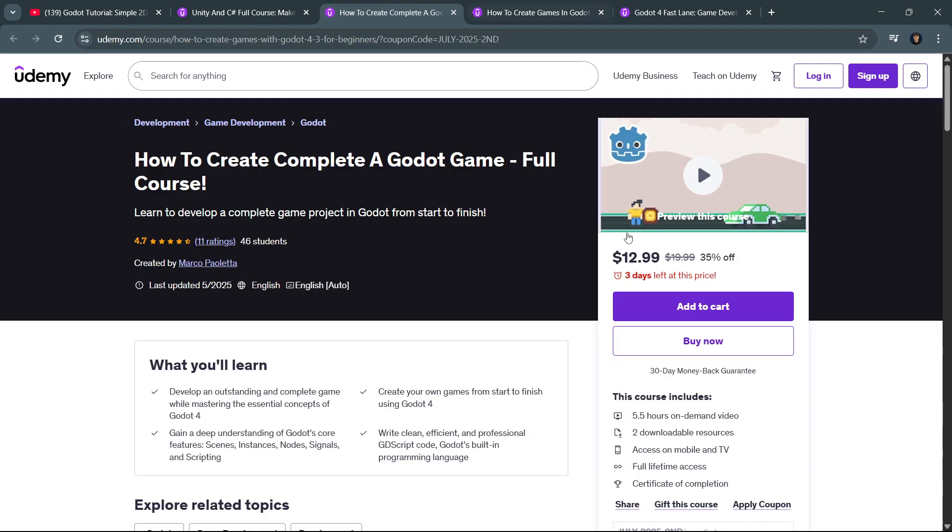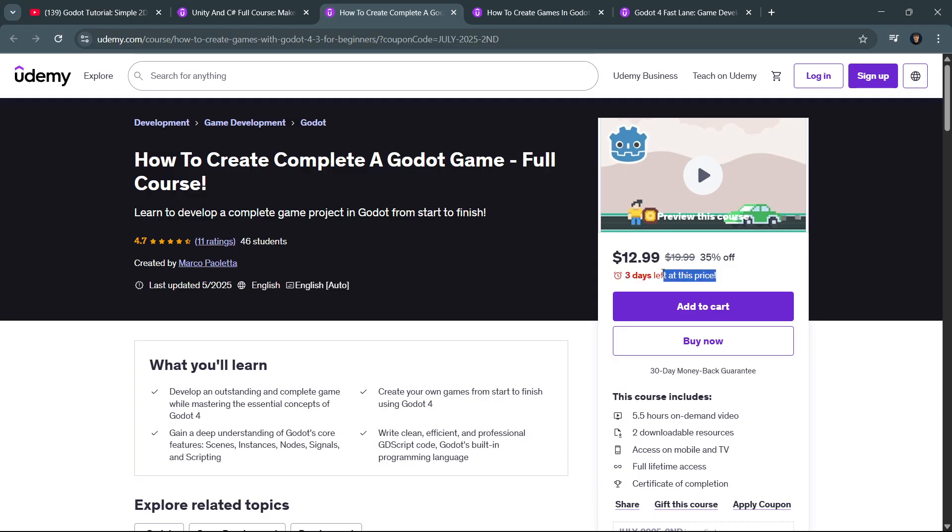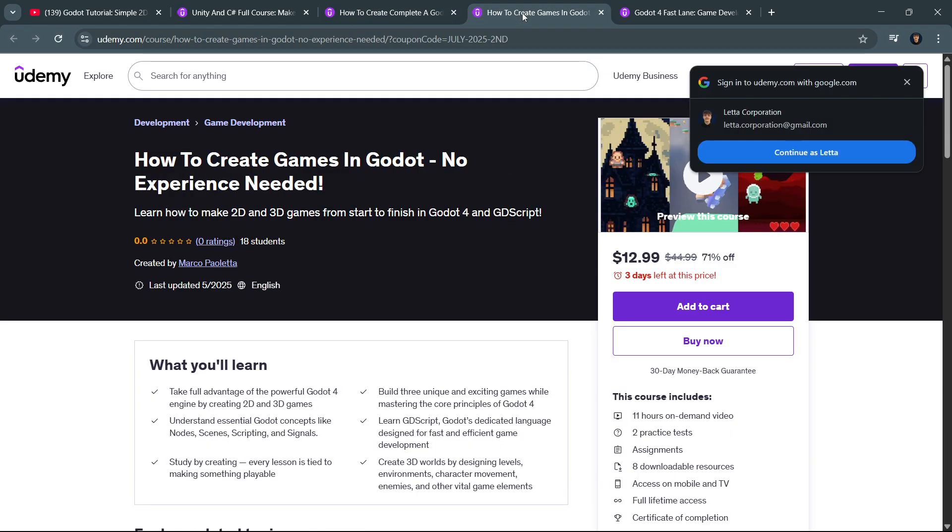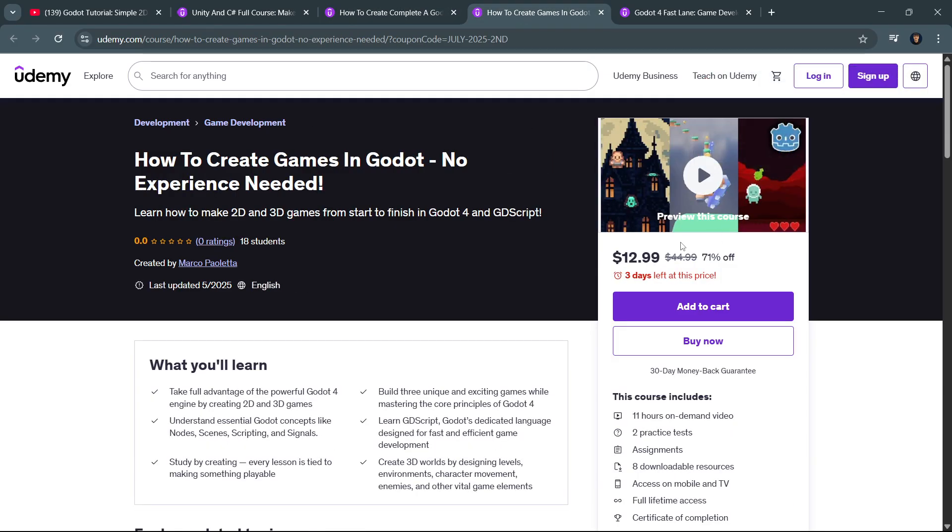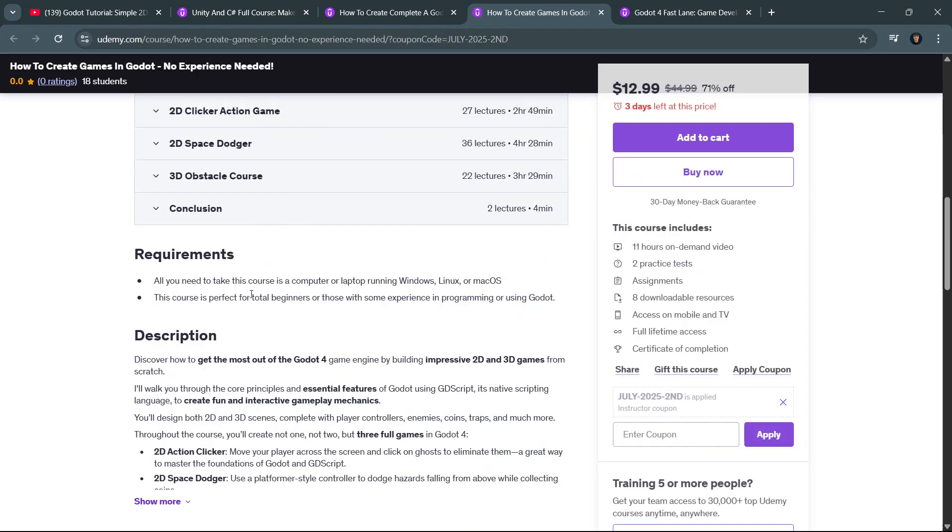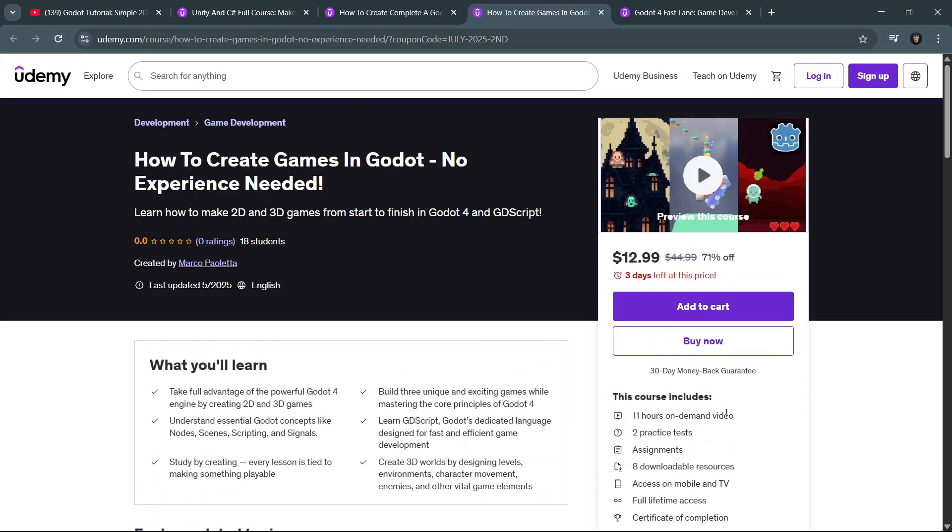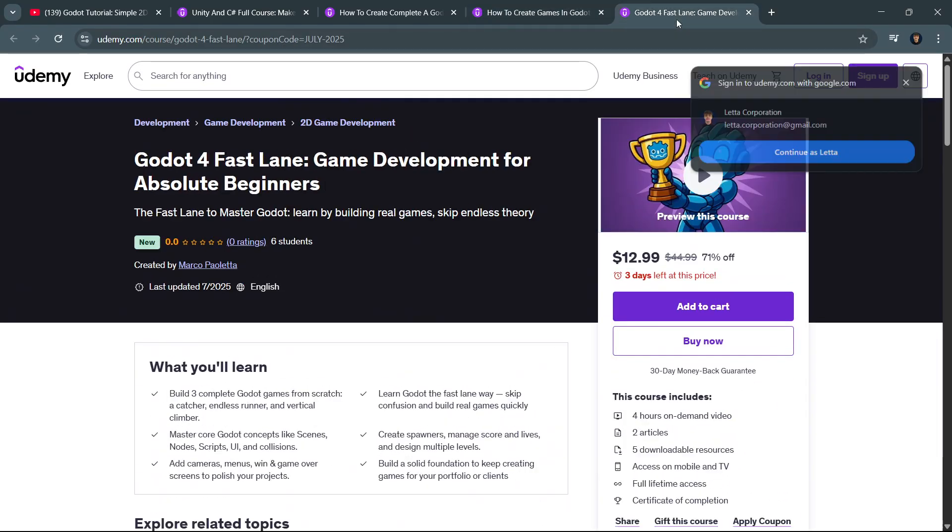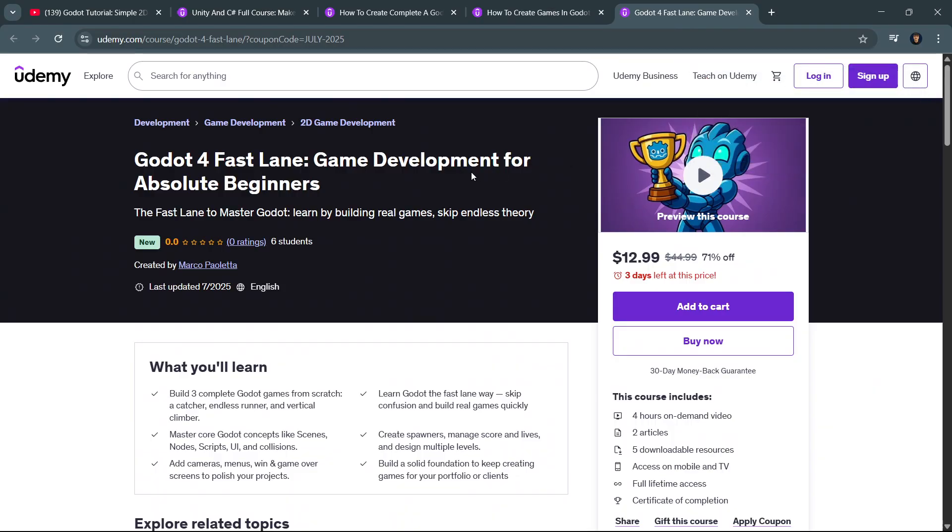Once again, also consider the fact that these discounts are for limited time. And also these two other Godot courses. So just check all of them - check the curriculum, check the course length, everything that is included, and buy the one or the ones you like the most. See you inside, and bye bye!